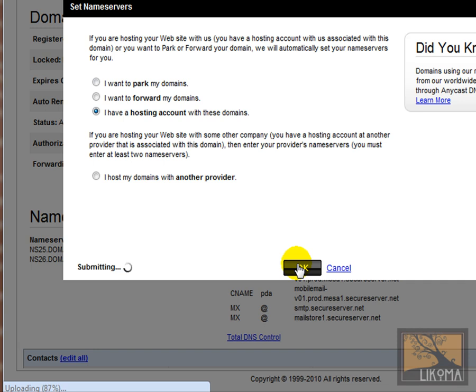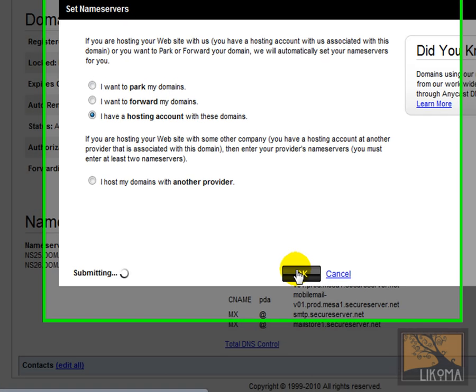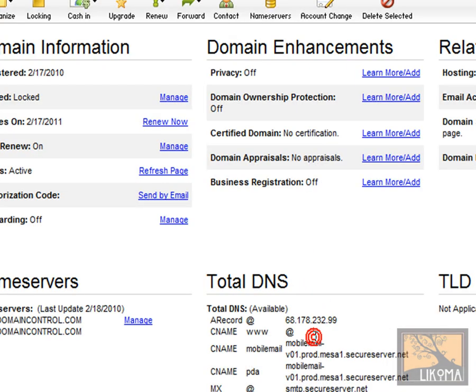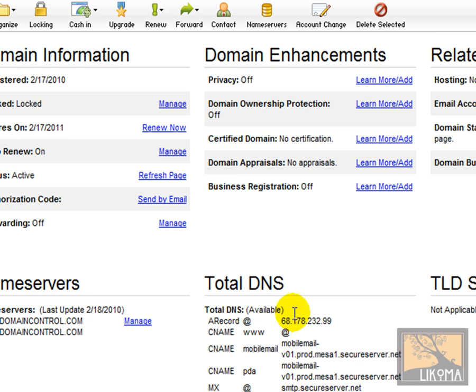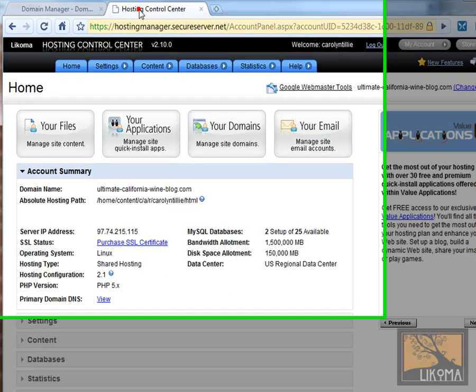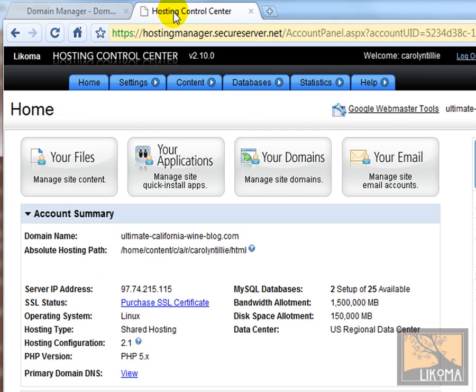OK. So they're hosted at the same account here. So I'm done with that. Done. Next I'm going over the hosting control center, which you also get in through your GoDaddy login.